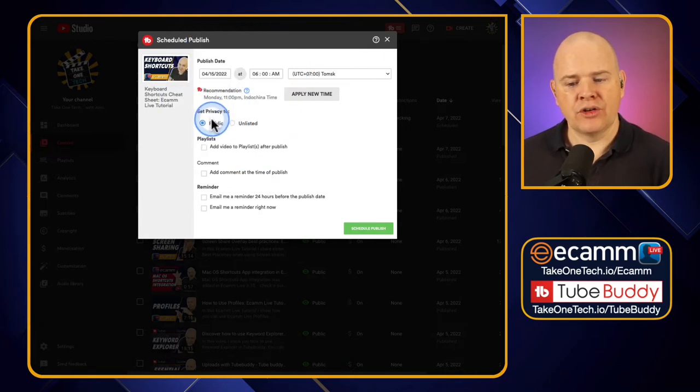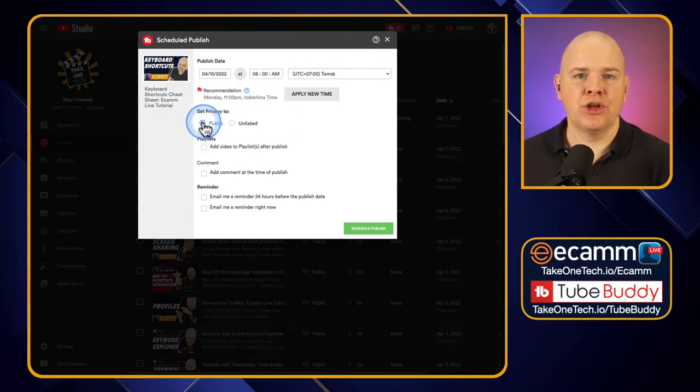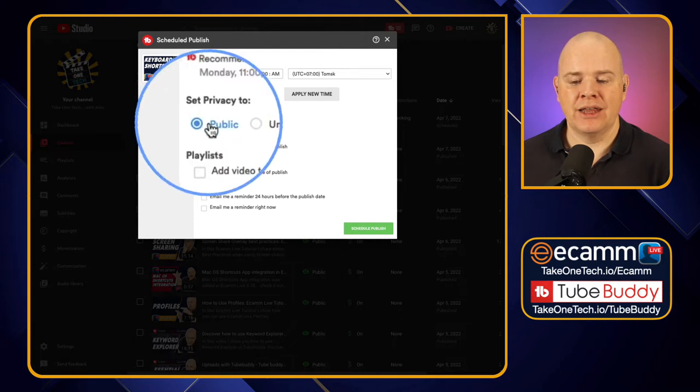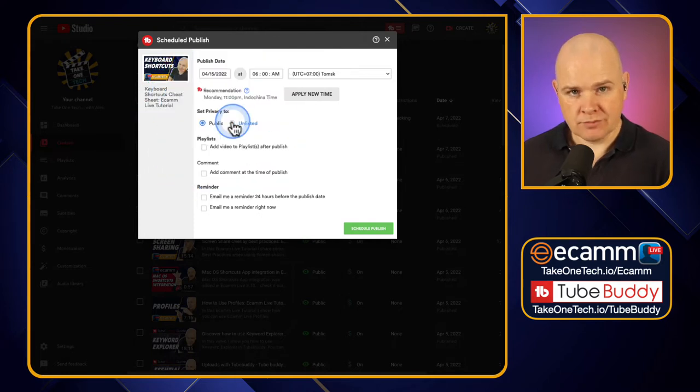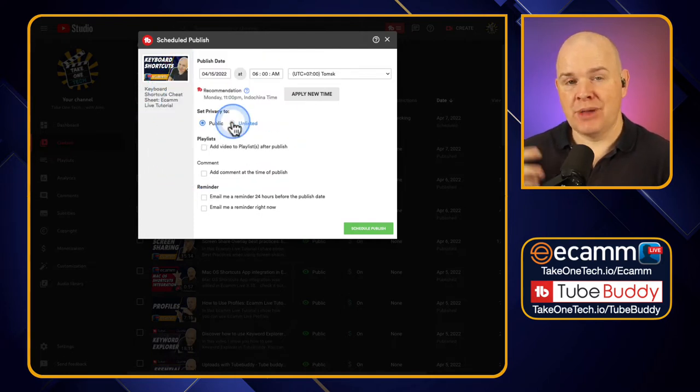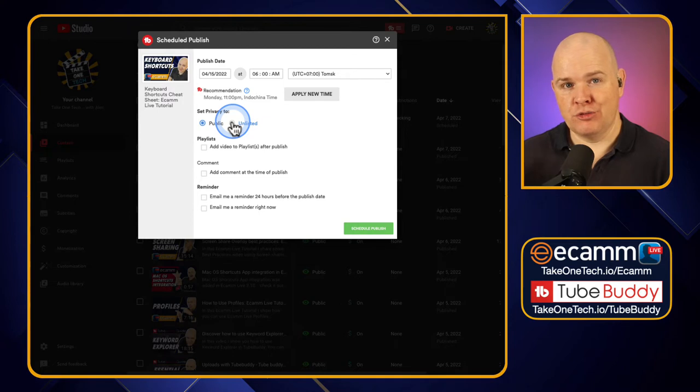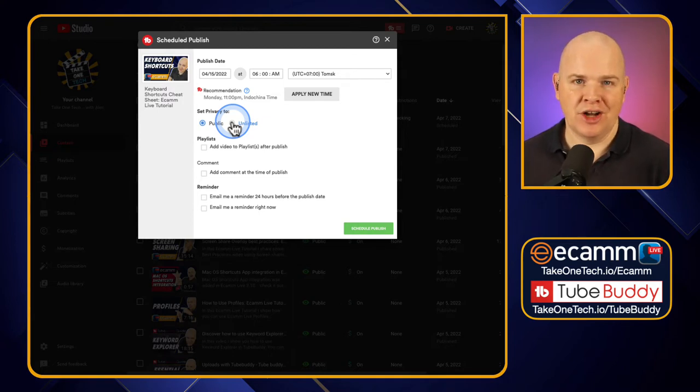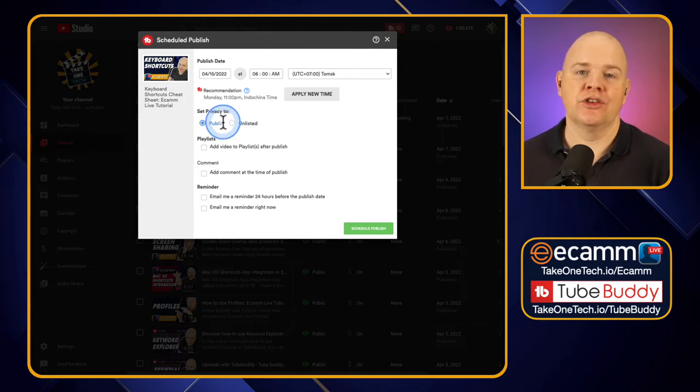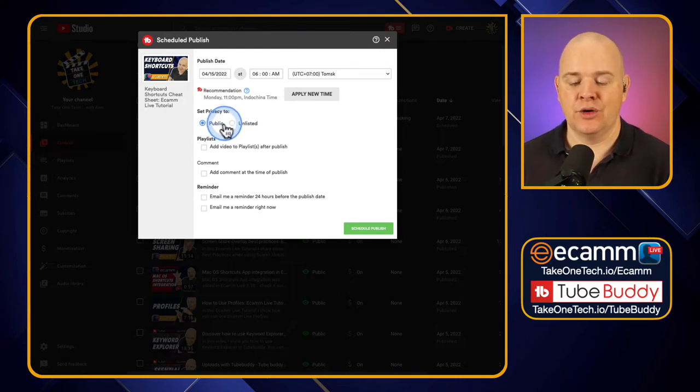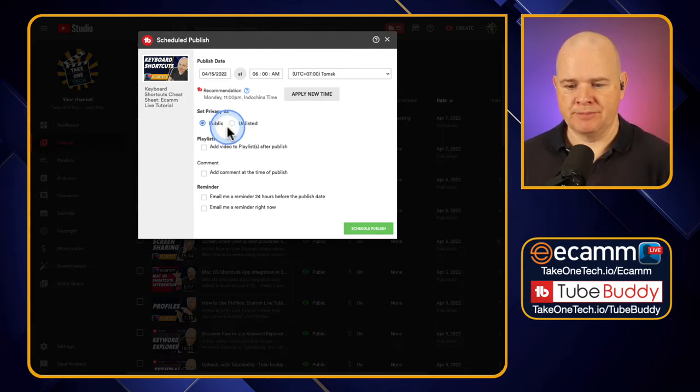What you can do though is you can actually publish it but you can set it to either public or unlisted. So it may be in draft. You may not want to publish it to public. You may want to publish it but only to an unlisted video. This is something that you can't do in YouTube Studio, I should say.